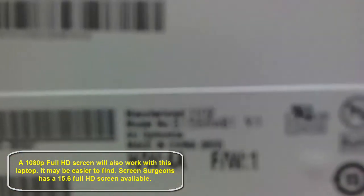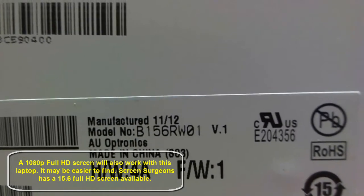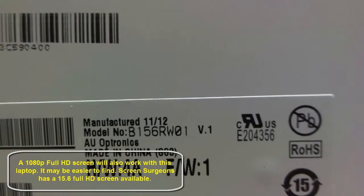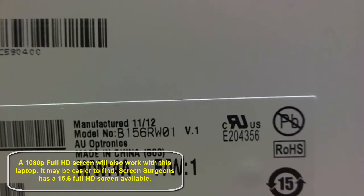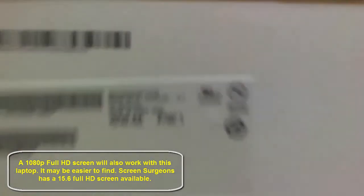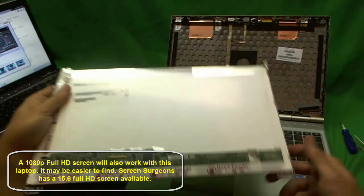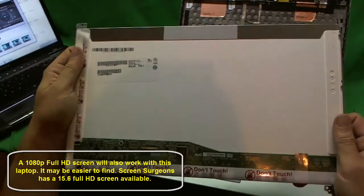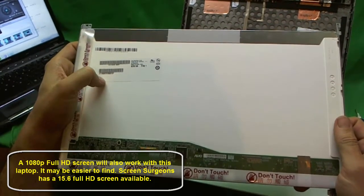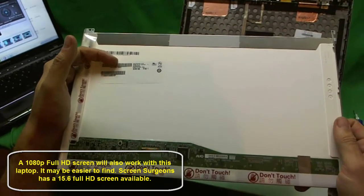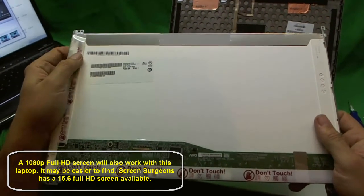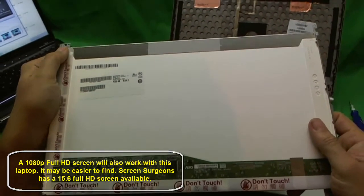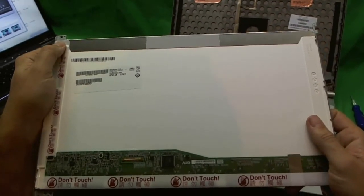So let's take a look at the part number. The part number for this screen is B156RW01. So this is the screen that you have to look for. Now if you do want a regular resolution screen, that's a lot easier to find. But if you want the same resolution screen that you're replacing, you need to look for this. And we don't have this screen in stock as of yet. We may in the future. But we will definitely help you find this screen.